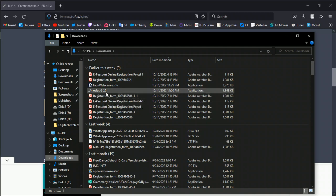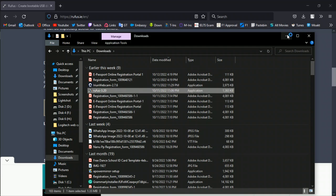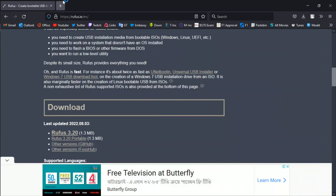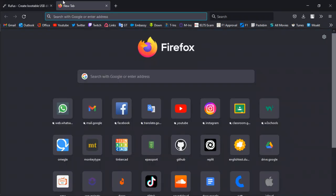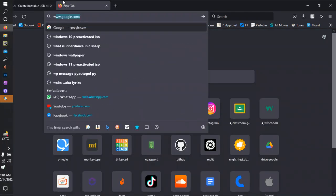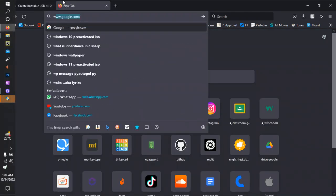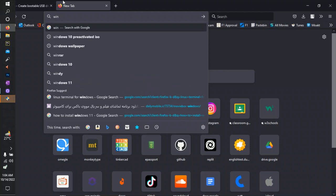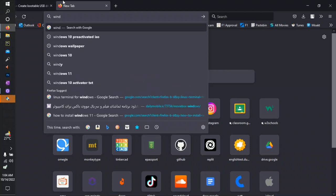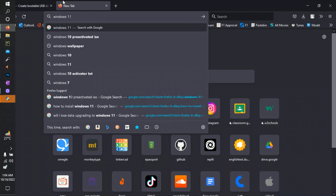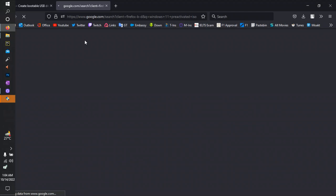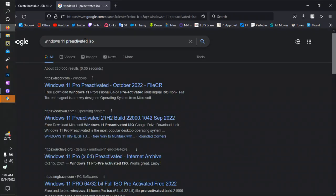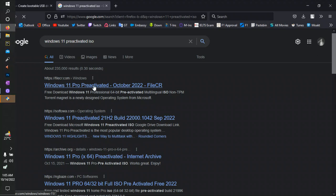Another thing you have to do: if you are going to set up Windows 11, you have to type Windows 11 preactivated ISO. This is a file where you can get all the stuff together. I prefer this website fileseries.com.